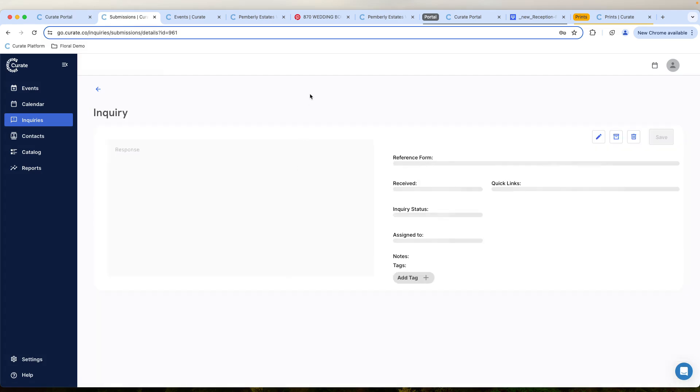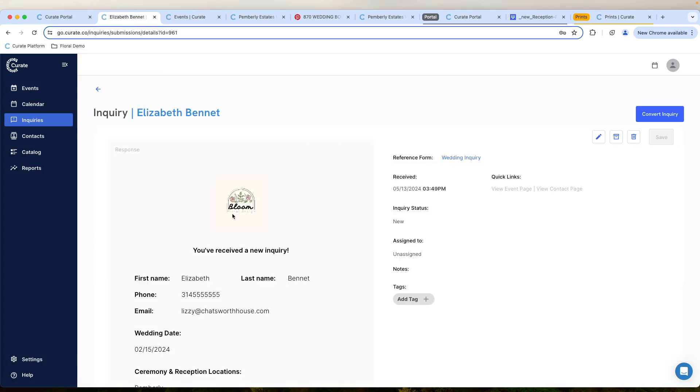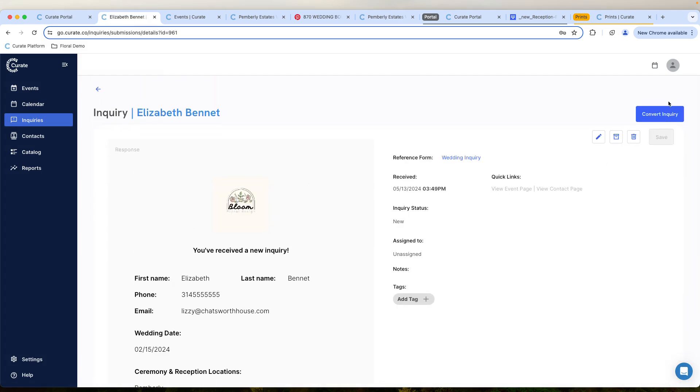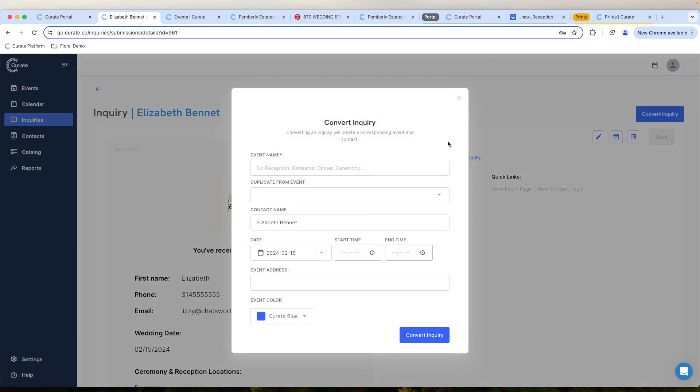You can click into the inquiry to see the details around it. It looks good. You want to move forward with it. We're going to convert the inquiry.